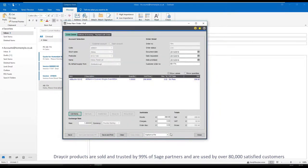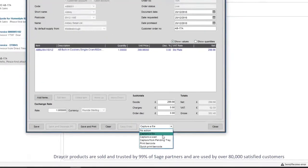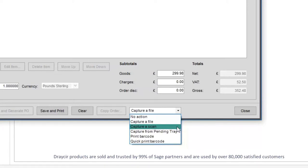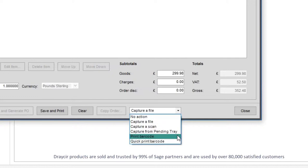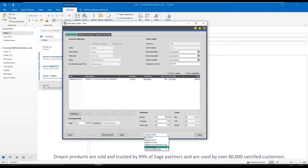Once the order has been entered into Sage, Spindle document management offers a number of different options including capture a file to attach any electronic files such as images, spreadsheets or PDFs, capture a scan to choose a local or network connected scanner, or produce a barcode which can then be placed on the document for batch scanning at a later time. You would simply choose the method most appropriate to your scenario.